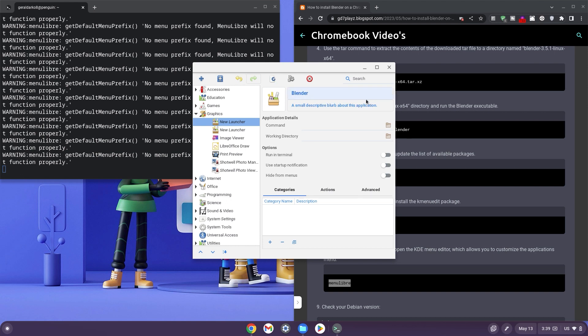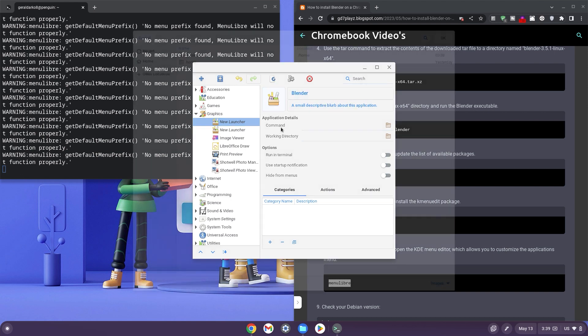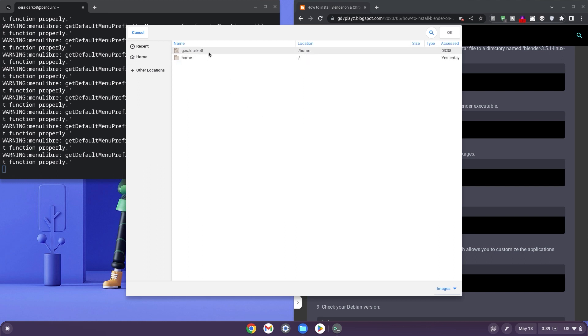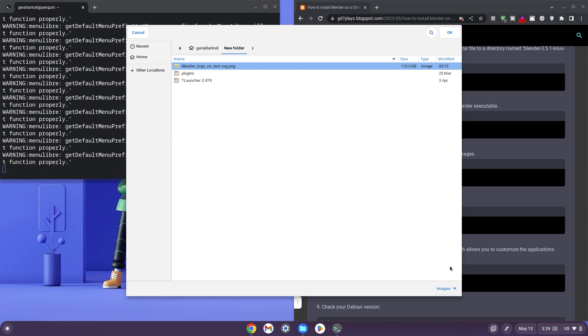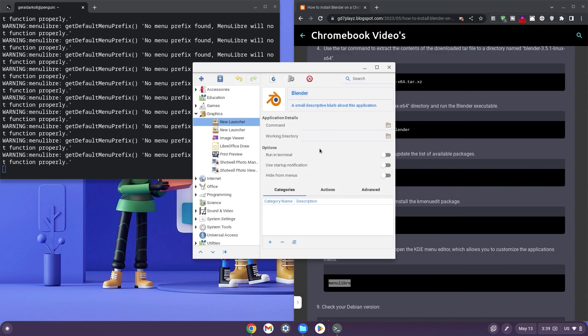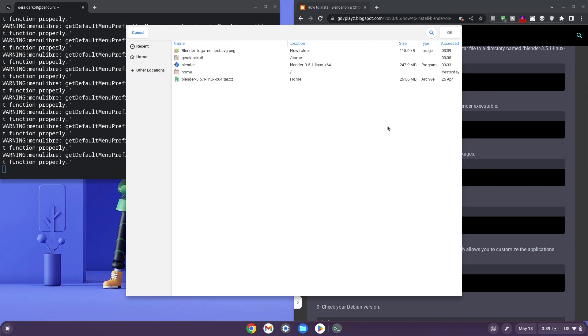You can download the Blender logo and select it from your download for easy identification. Since I already have my image downloaded, I'll get it selected and then I can easily identify the Blender image.